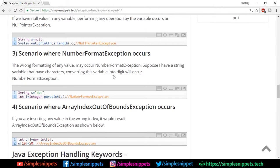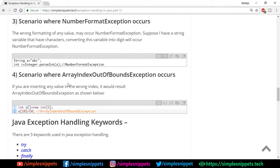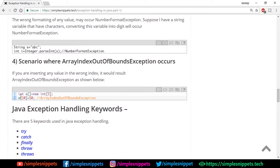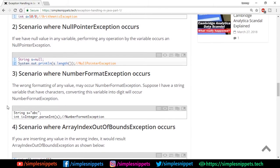NumberFormatException occurs when you try to convert a non-numeric string to an integer — for example, String s = "abc" and then Integer.parseInt(s) gives a NumberFormatException. ArrayIndexOutOfBoundsException happens when dealing with arrays — if your array is of size 5 and you try to access the 10th location, since the array only has indices 0 to 4, you get this exception. These are four of the most common exception scenarios.